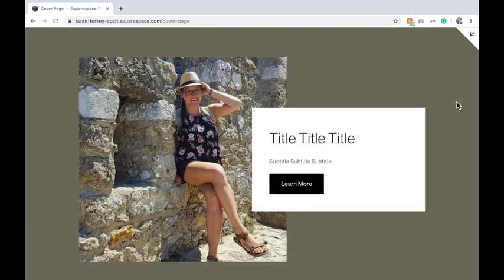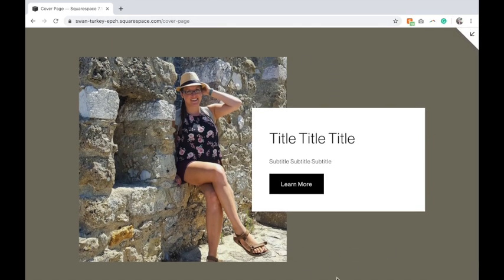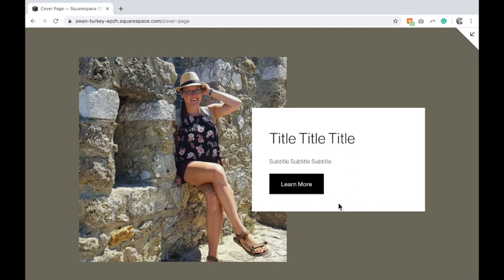So now when I click Save, you can see that there is no header and no footer. They have to click on the few options that I've given them on the landing or cover page. And that is how you create a cover or landing page in Squarespace 7.0 and Squarespace 7.1.